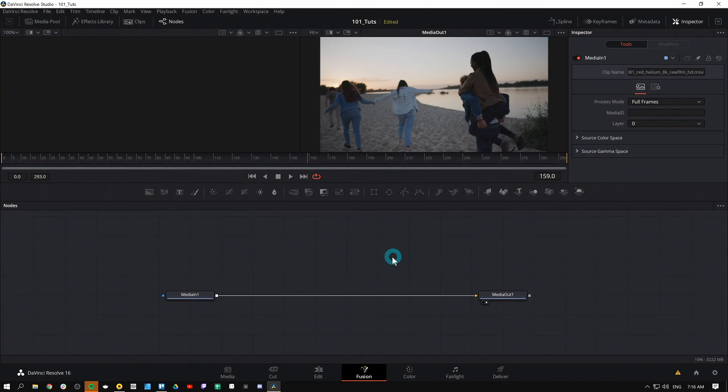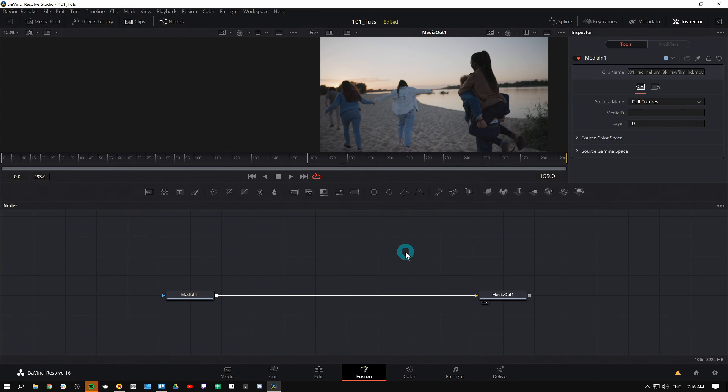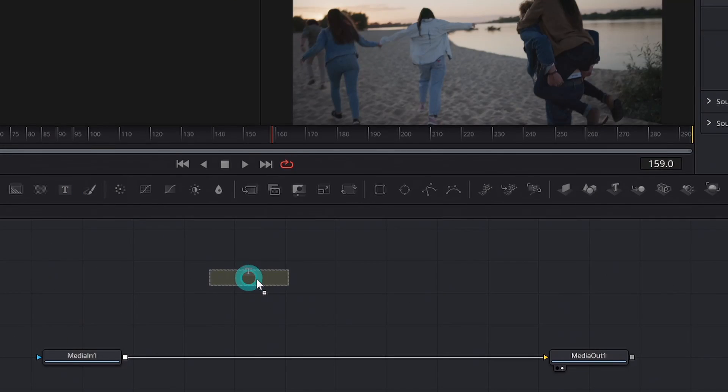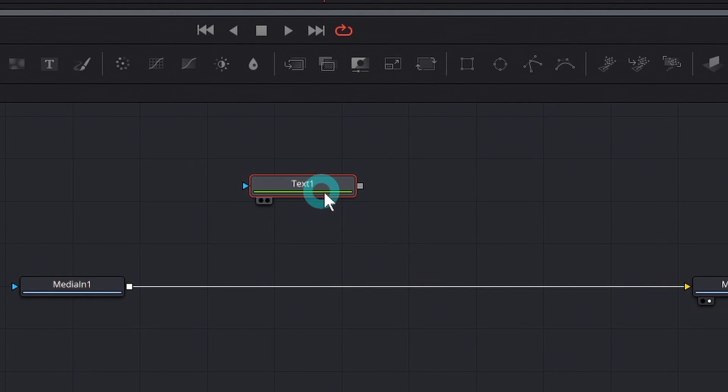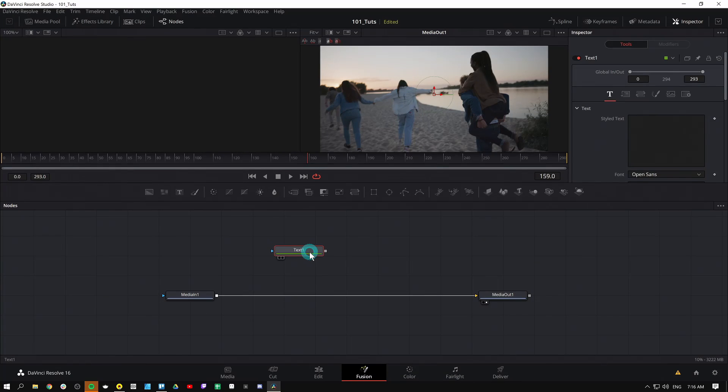Hey guys, Casey Ferris here. I make videos on DaVinci Resolve. Make sure to subscribe for more of that. Today we're talking about Nodes 101 and specifically the Text Plus node. So let's do it.